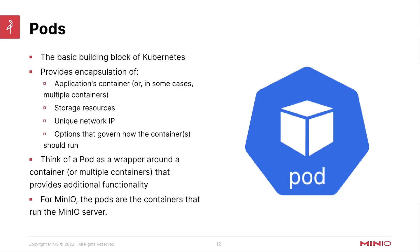Hello, everyone. This is MJ with MinIO. Welcome back to the Kubernetes overview portion of the MinIO on Kubernetes and MinIO operator course.